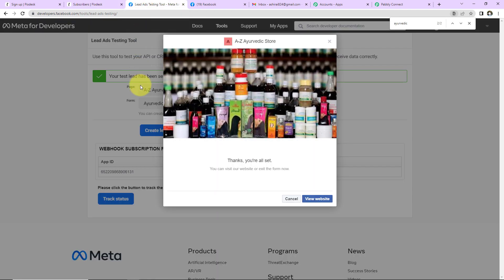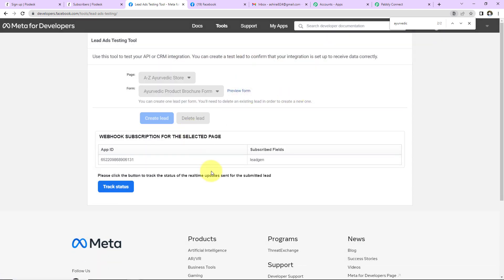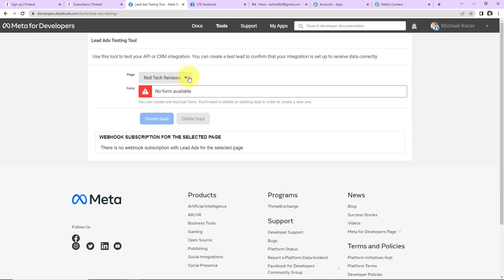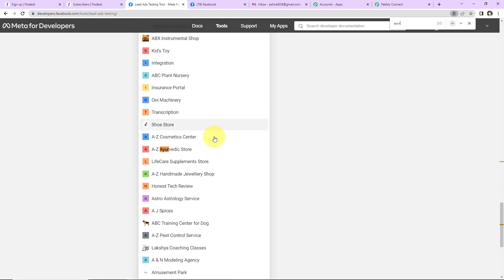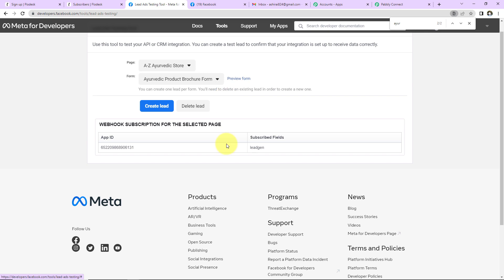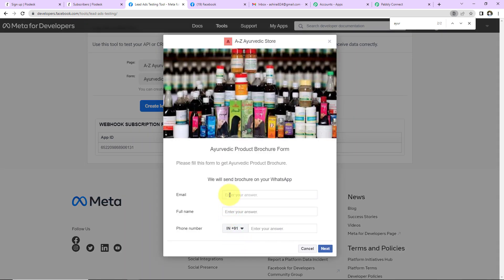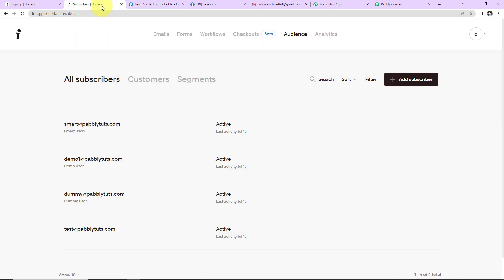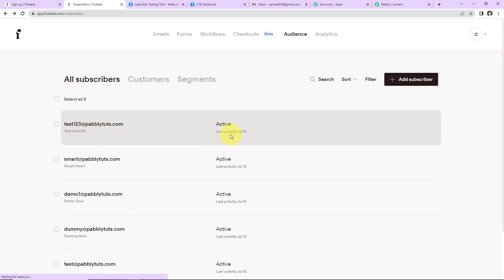I'll go back to Meta for Developers, close the previous preview, and delete the previous lead. Once you have deleted the lead, do not forget to refresh the page. Then again search for the Ayurvedic Store, click on Preview Form, and fill in new details — email: test123@pablytudes.com, full name: testuser123, and a phone number. Click Next and Submit. Now I'll go to Flowdesk and quickly refresh the page — and we can see the new subscriber has been created.